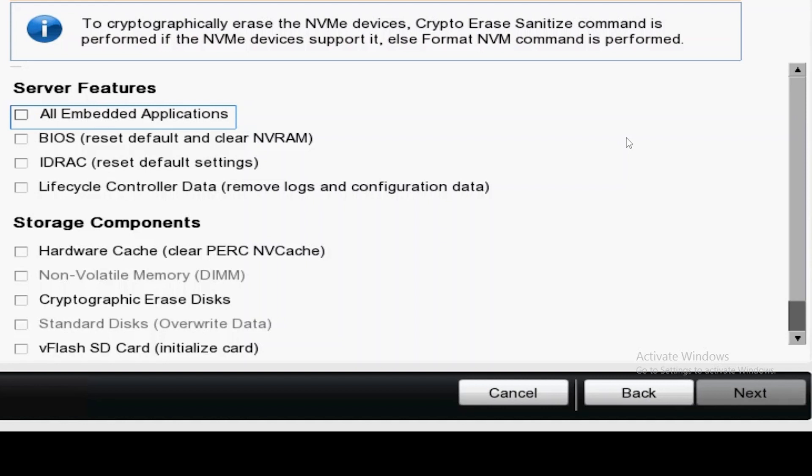If you are on an older platform where you may not have encryption capable drives, you will have standard disks overwrite data option that you see grayed out here.